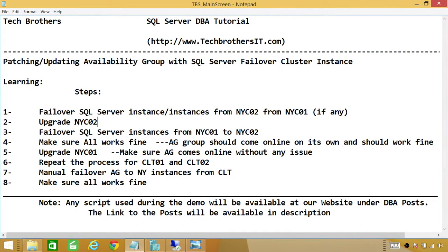Once you're done, you should failover your availability group to New York, make that the primary site, and make Charlotte the secondary site. Then repeat the process on Charlotte and make sure everything works fine. In the end, we want to failover the availability group a couple of times between New York and Charlotte to make sure all works fine. To save time, I have already downloaded a patch and copied it onto all four cluster nodes. Let's look at what that patch does and then start installation on our secondary location, which is New York.